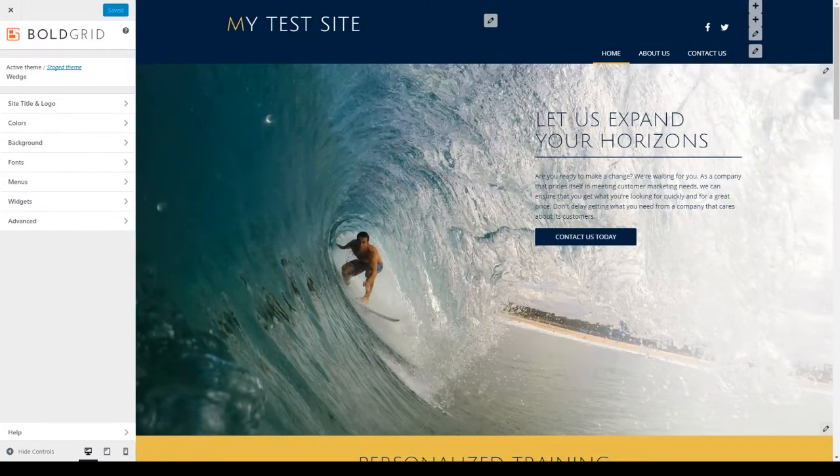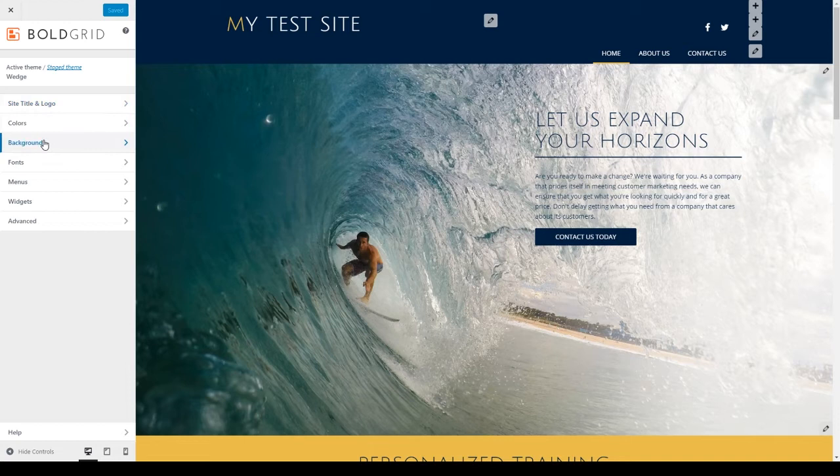And now we have the BoldGrid customizer. It is a third party theme and it is different, and these tabs will remain the same when you use any of the BoldGrid themes.